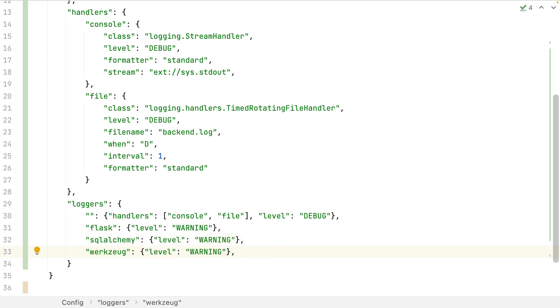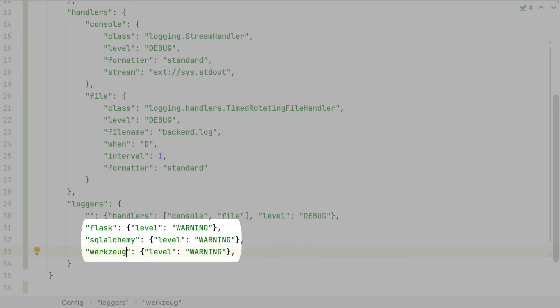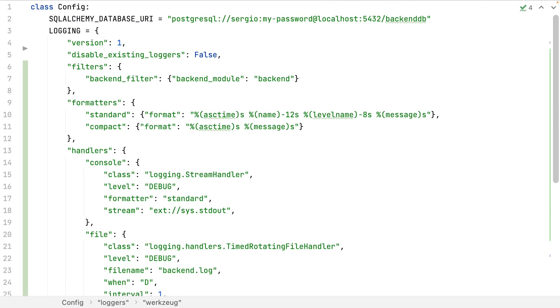Finally, I indicate which handler and log level will use each logger. This is the root logger, the parent logger. All the loggers will inherit from it. Then, for some external loggers as Flask, SQLAlchemy or Werkzeug, I only want warning or higher logs. This was my first scenario, saving my logs into files. Let's go now with my second scenario, streaming my logs to an external server.